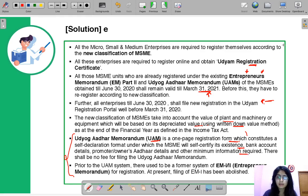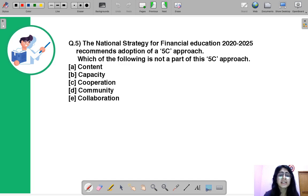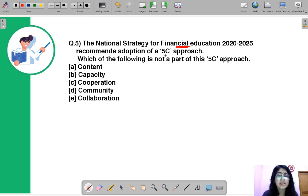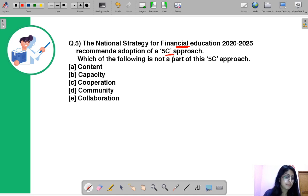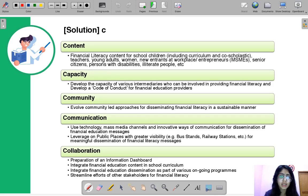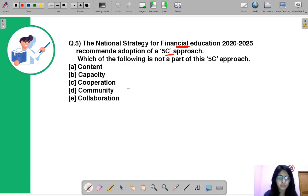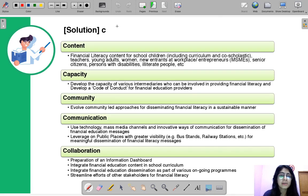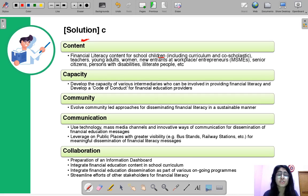Moving ahead to the last question for today: the National Strategy for Financial Education 2020–2025 recommends the adoption of a 5C approach. You have to tell which of the following C's is not a part of this 5C approach. The correct answer is option C — Cooperation is not a part of the 5C approach. The five C's are: Content, Capacity, Community, Communication, and Collaboration. The first C, Content, means that financial education should be made a part of school curriculum so that children learn about managing their finances from a very young age.